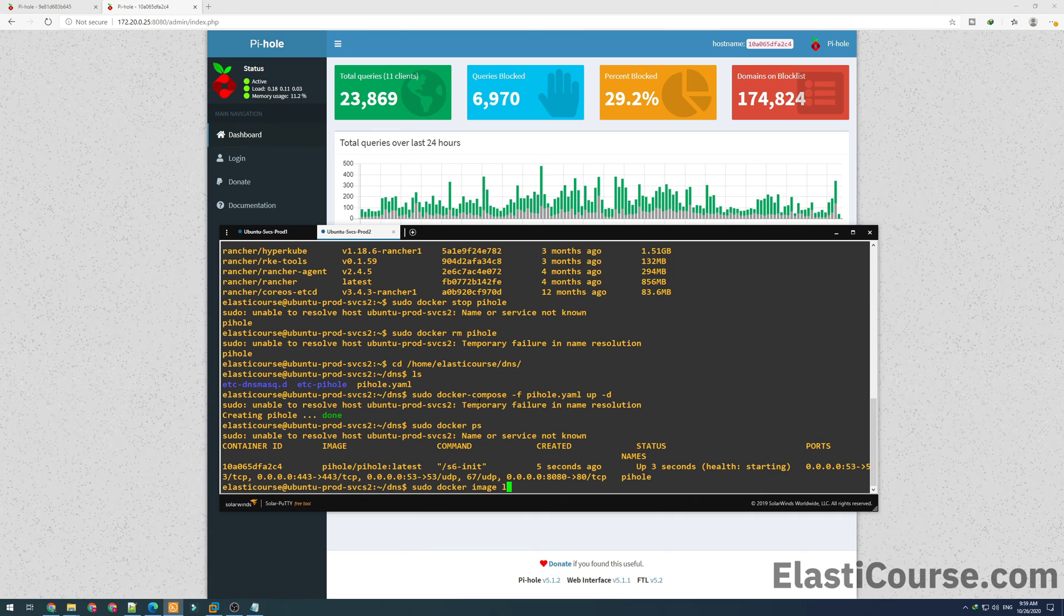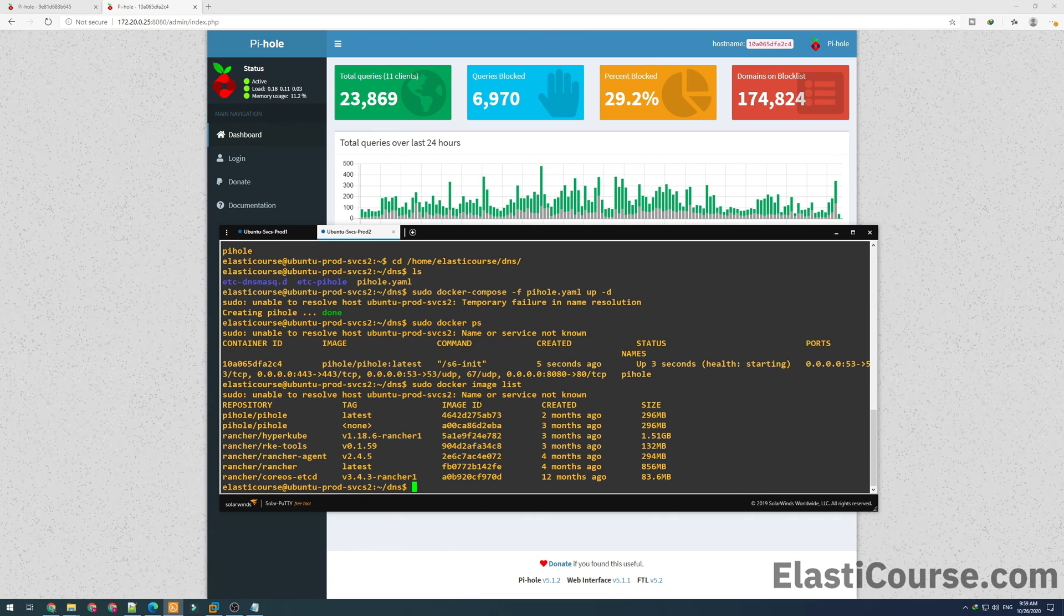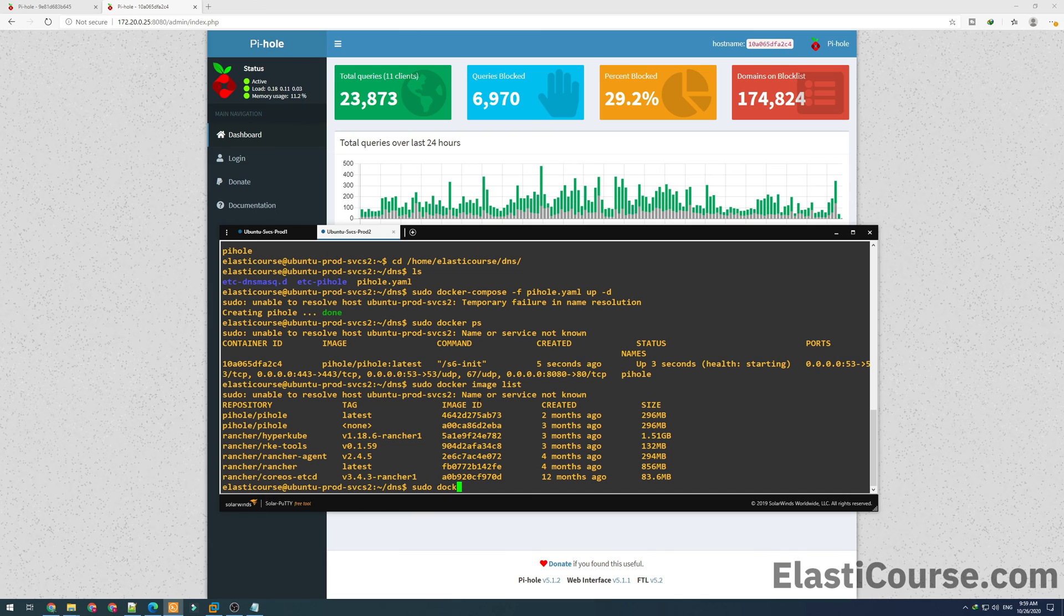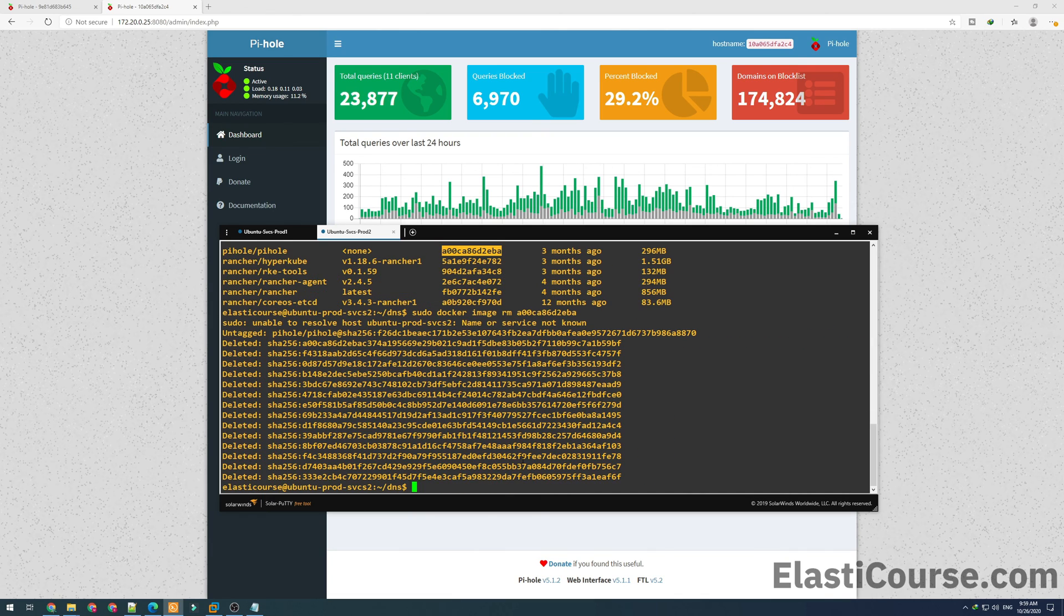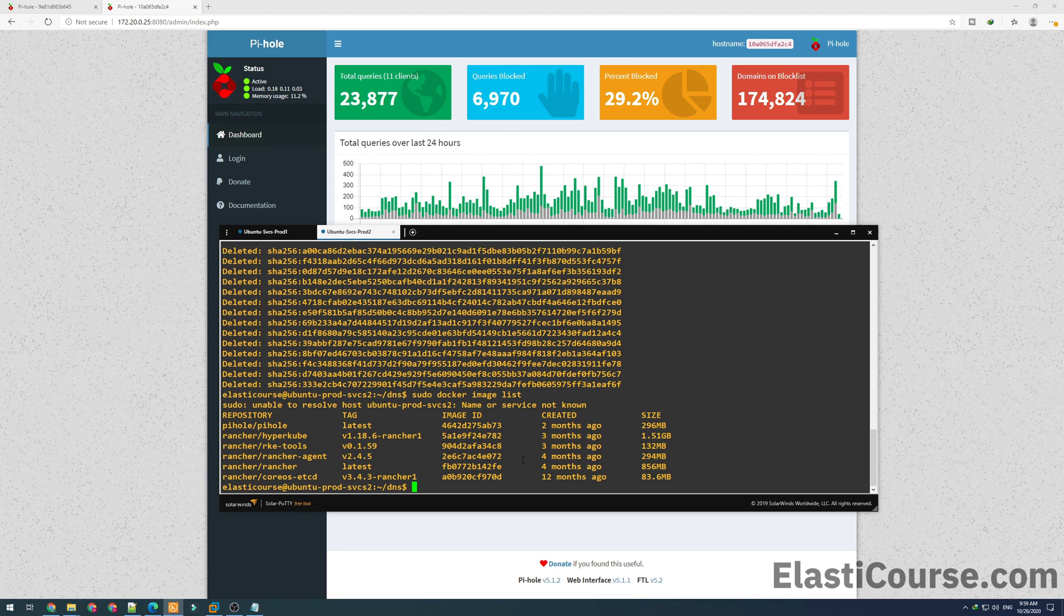Now we are running the newer version, also keeping all our data across the container updates using persistent volumes. Now finally, for the cleanup, I want to go to my image list and I want to pick up the image ID for the older image. I want to remove it from the system to save disk space. And now image list showing only the latest version.